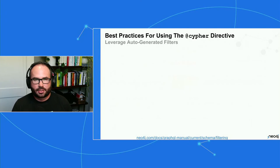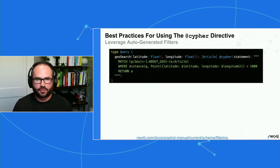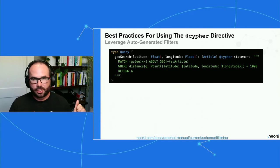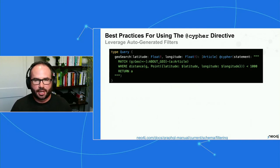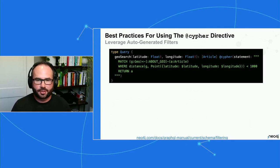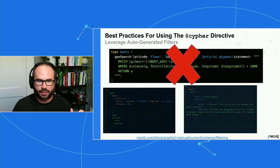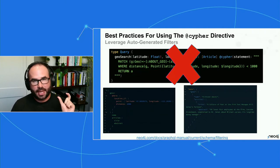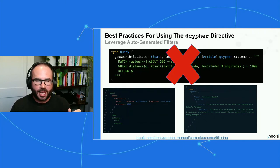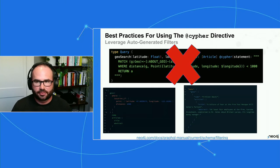Another takeaway is to leverage the auto-generated filters, which are very powerful. For example, you might write a custom query field 'geo search' that takes a latitude and longitude and looks for articles connected to a geographic region within one kilometer. But we don't need to. Just by defining a point type in our schema — adding a location field on the geo node as a point type — we get the distance filter available automatically as part of the generated logic, without writing any Cypher directives.